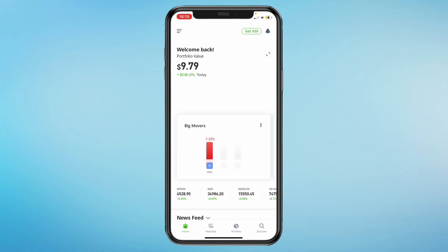Here's a quick tutorial on how to invest in the S&P 500 on eToro. It's pretty simple and just like investing in any other stock. First, make sure that you have enough funds in your account.